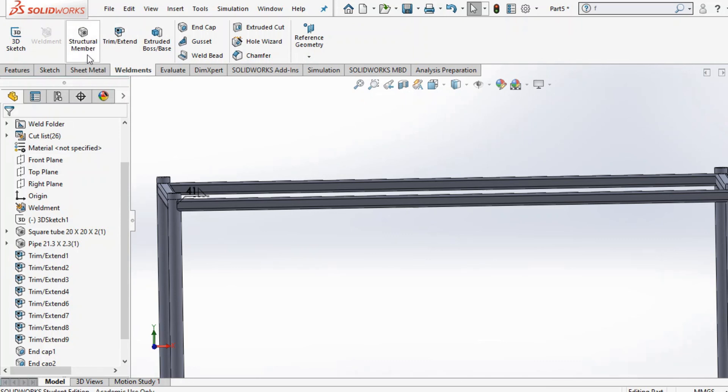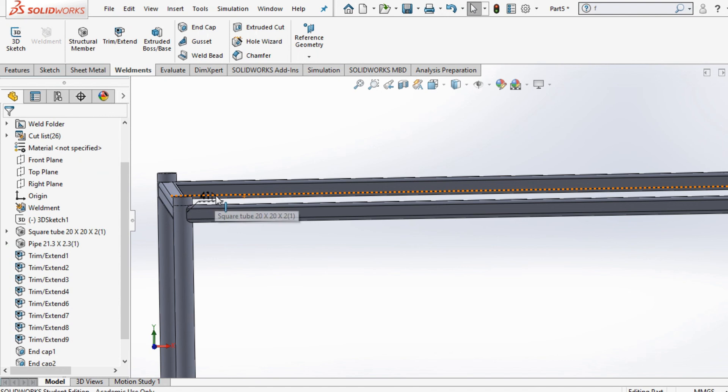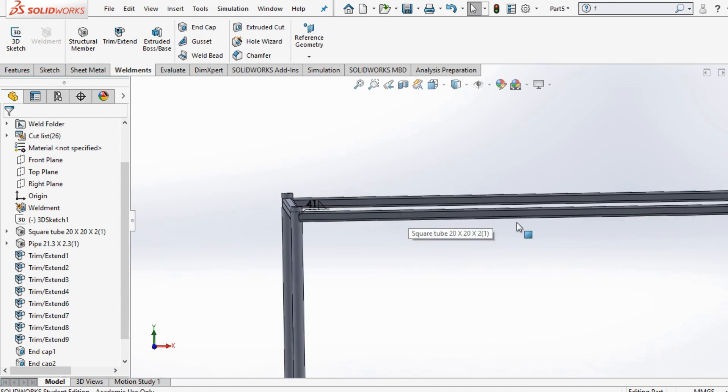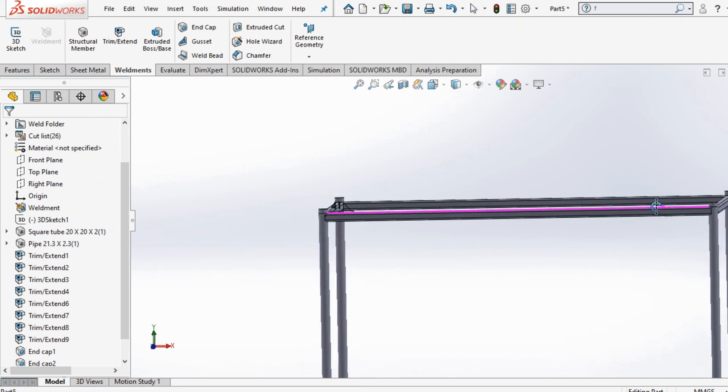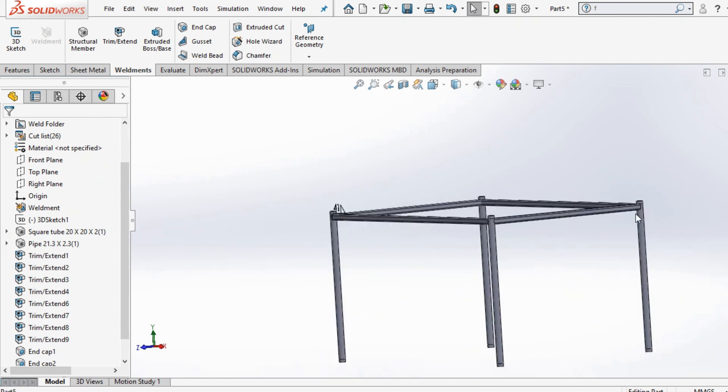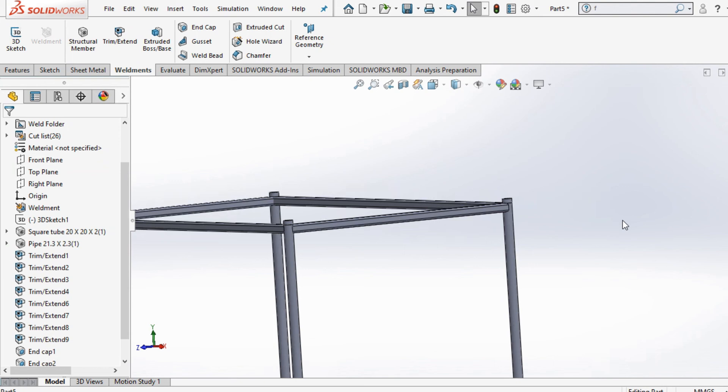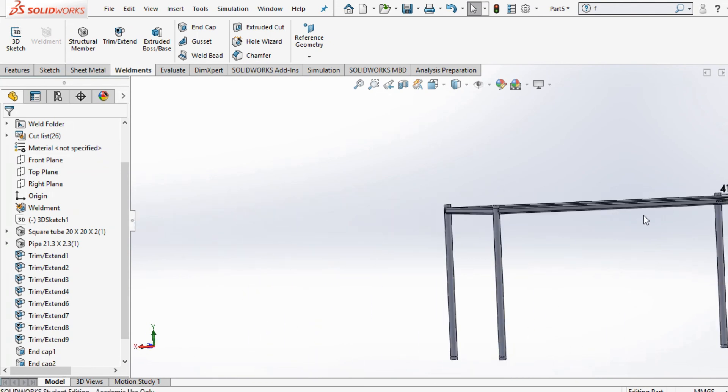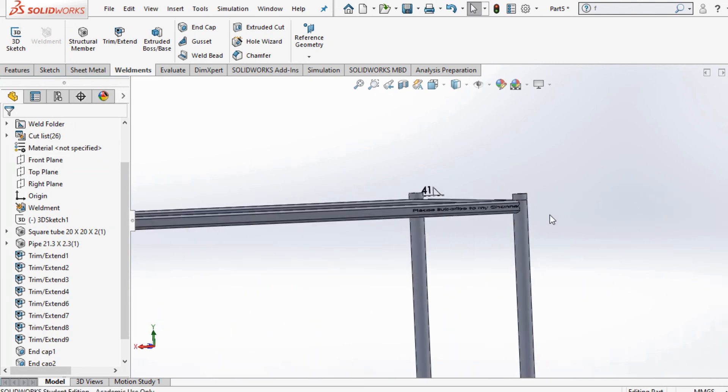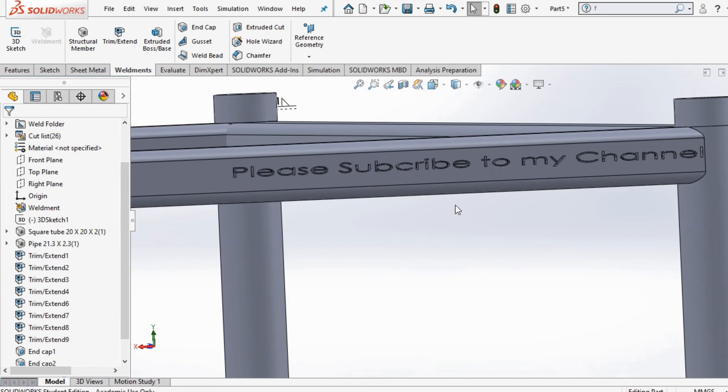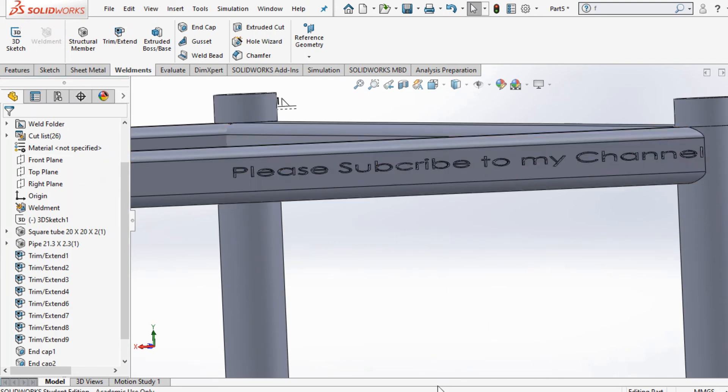That's how we use some of the features available. The key thing is using structural member and applying it to various different surfaces. Hope you guys enjoyed this video. I'll be making some more SolidWorks videos in the coming weeks, so just make sure you subscribe to my channel.